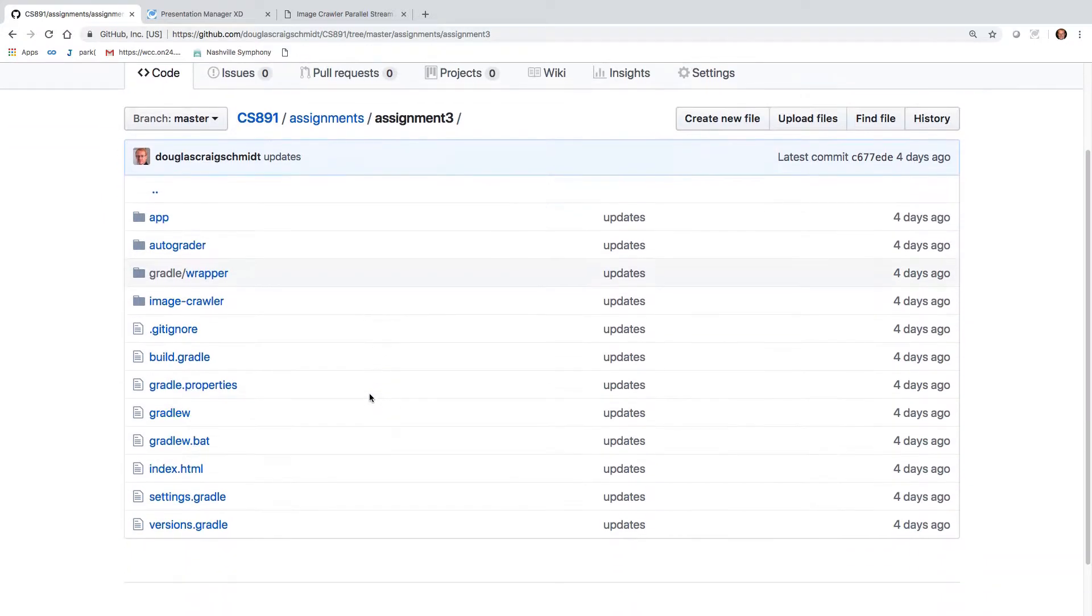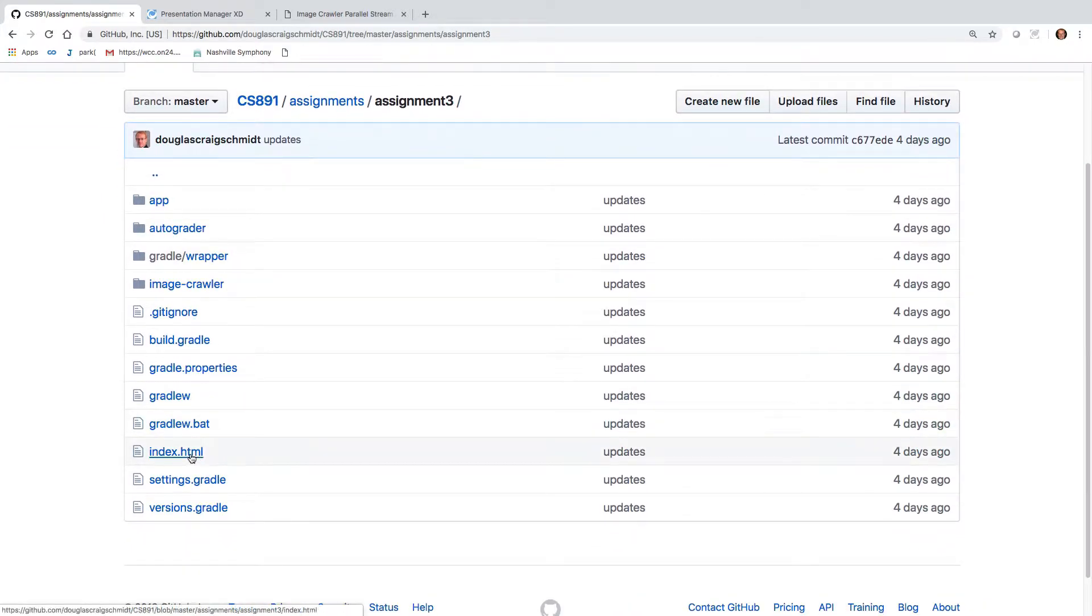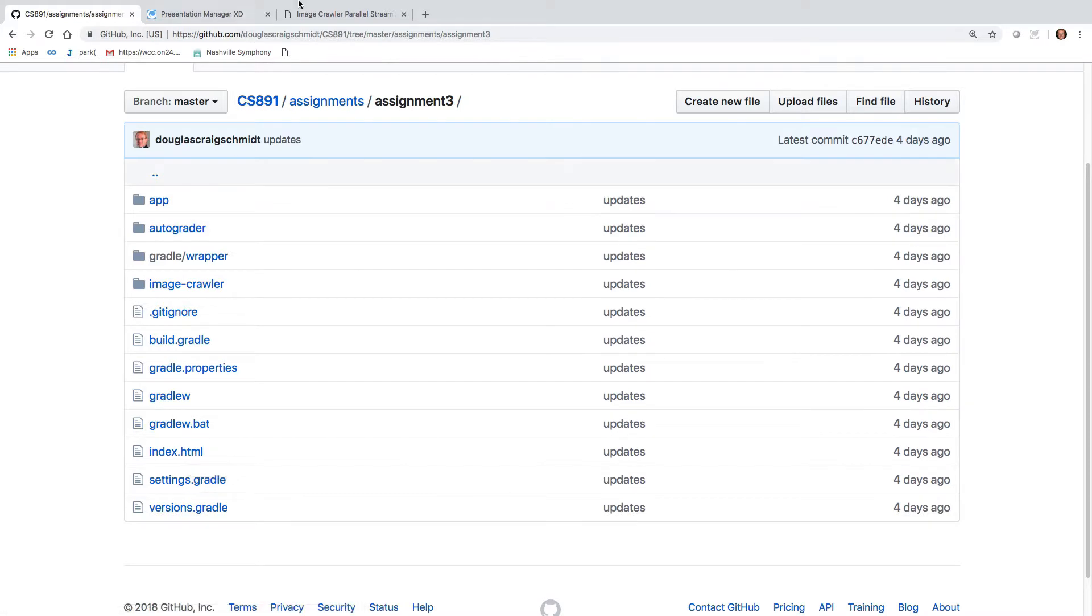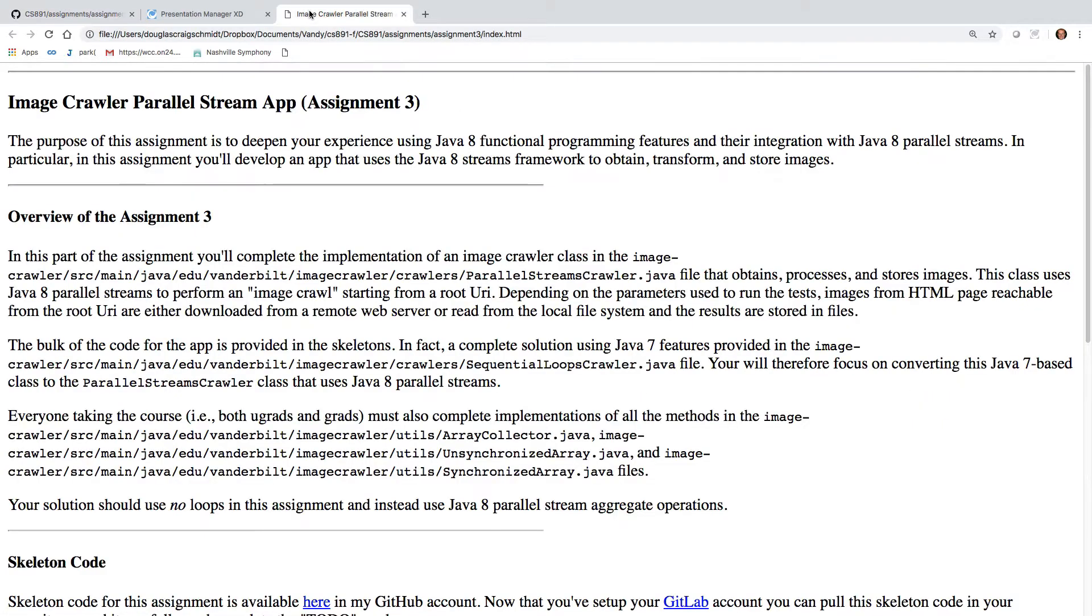Always make sure you click on the index.html file once you've downloaded it and open it up in a browser, and that'll tell you what the assignment is to do.